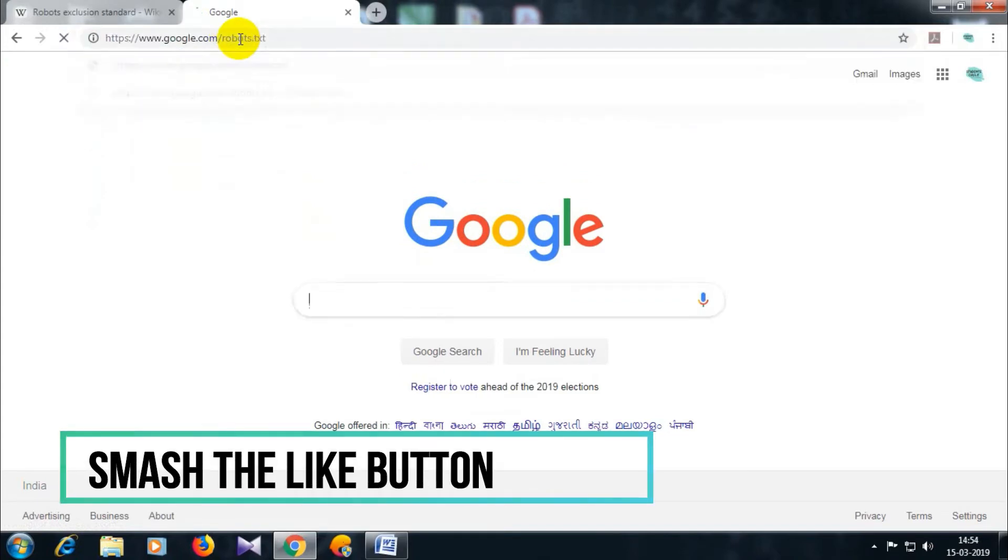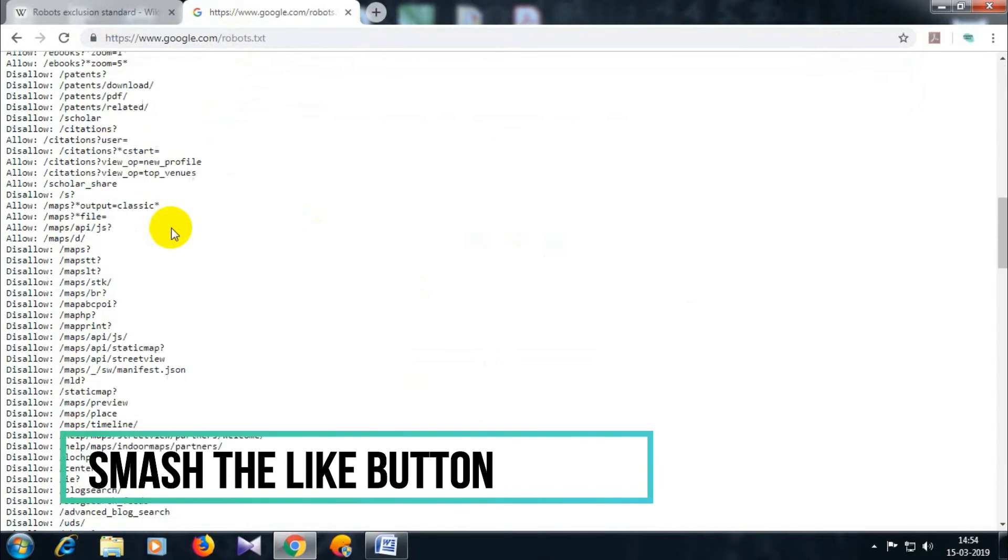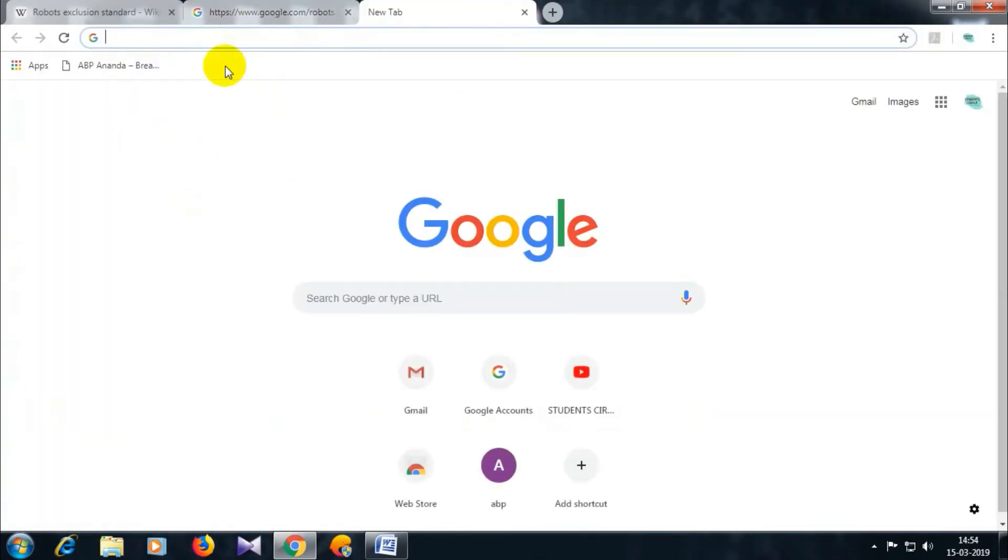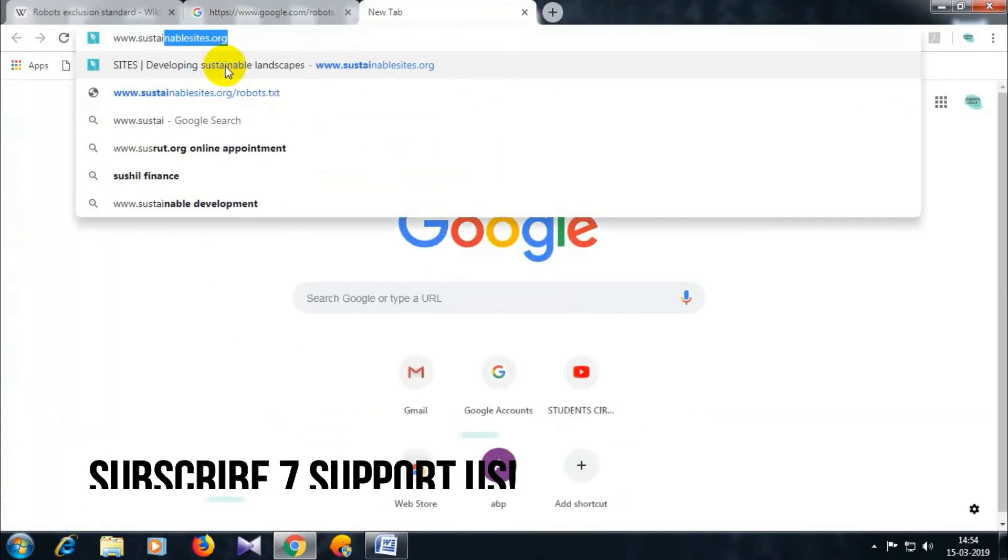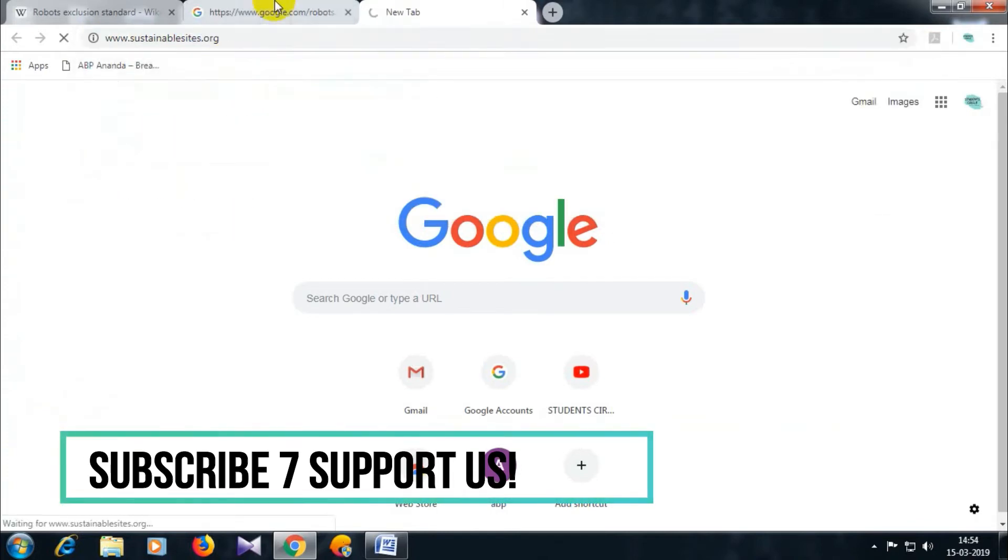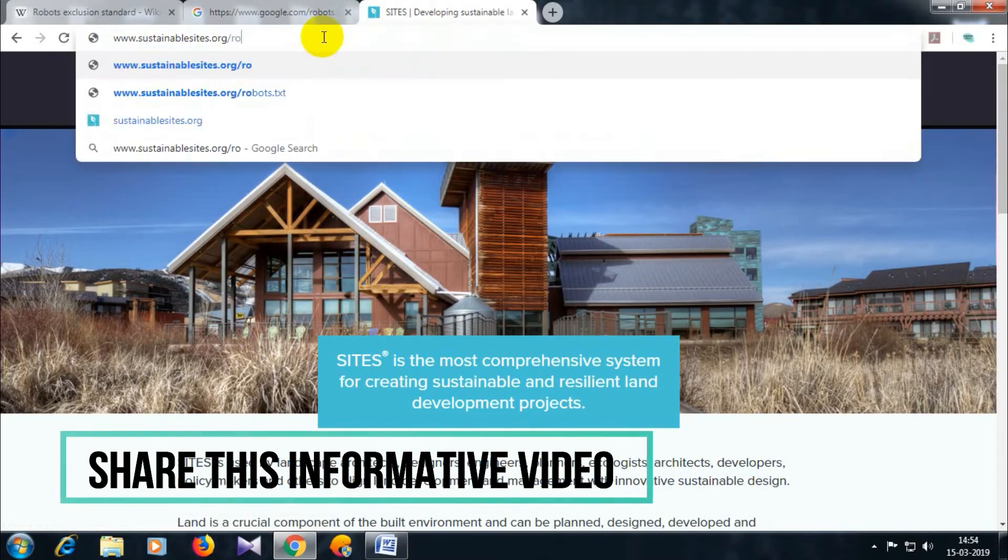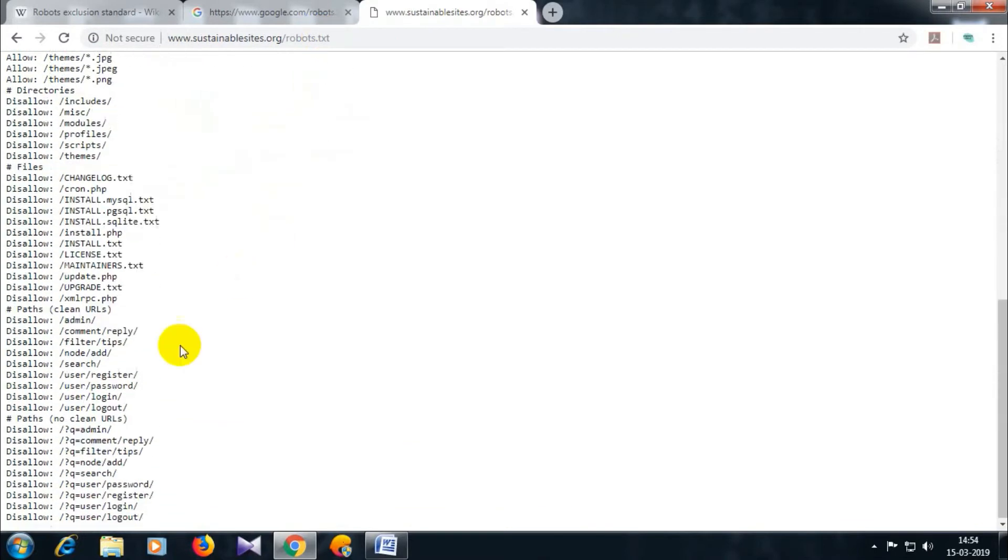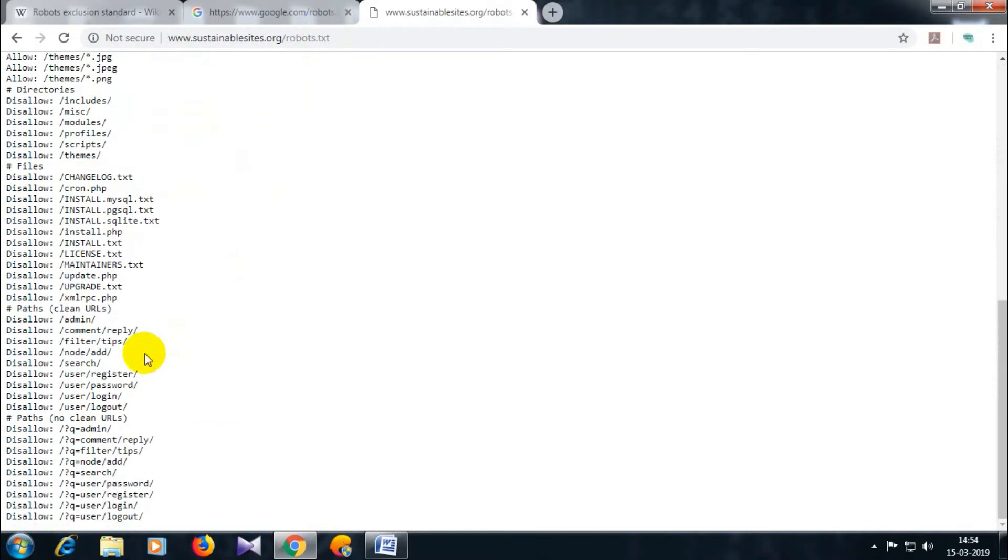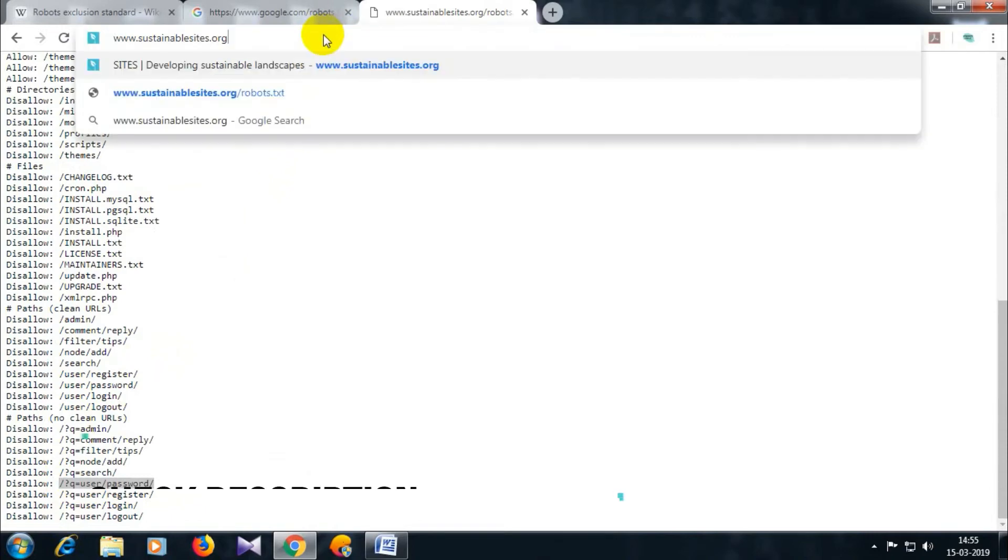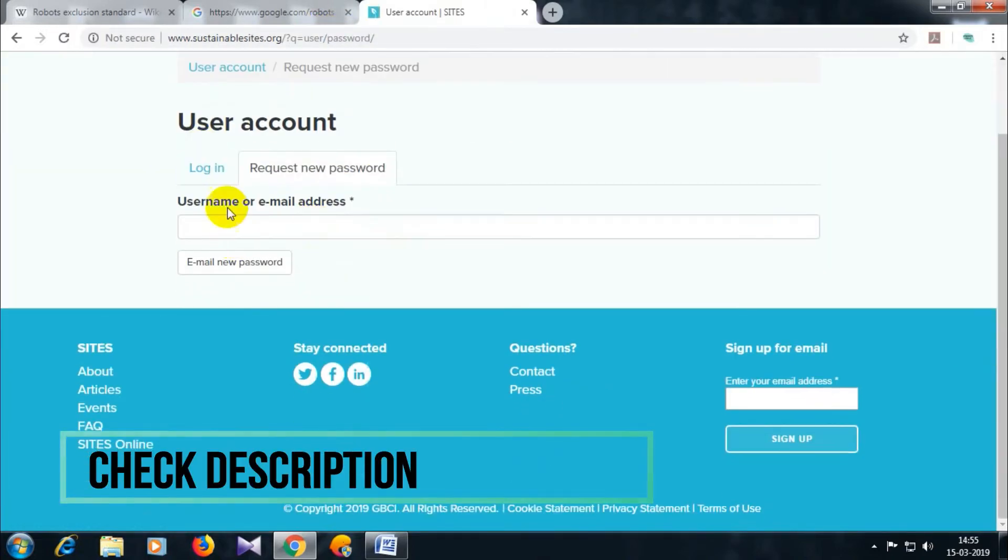This text file contains the instructions in a specific format as you can see the example on the screen. Robots can choose to follow the instructions and try to fetch this file and read the instructions before fetching any other file from the website. If this file doesn't exist, web robots assume that the web owner wishes to provide no instructions and crawl the entire site.